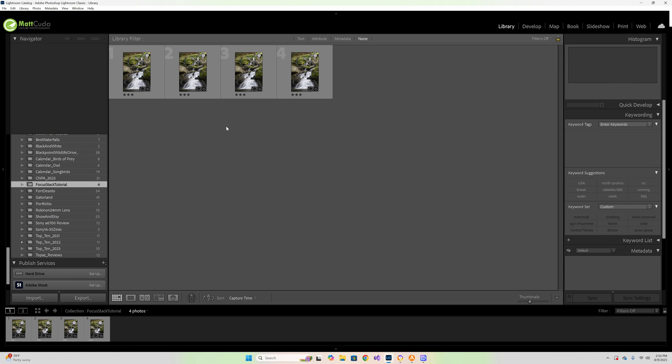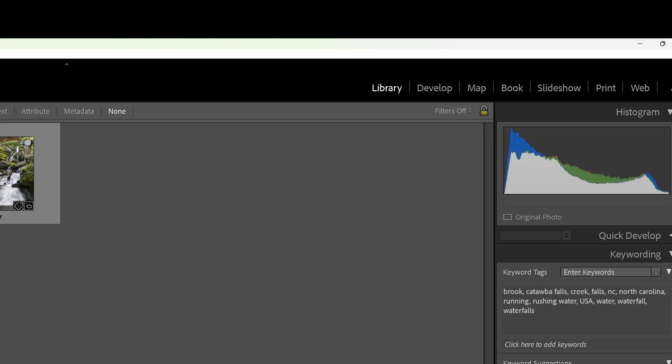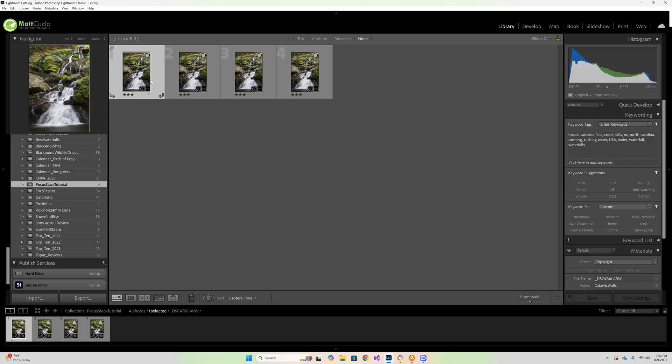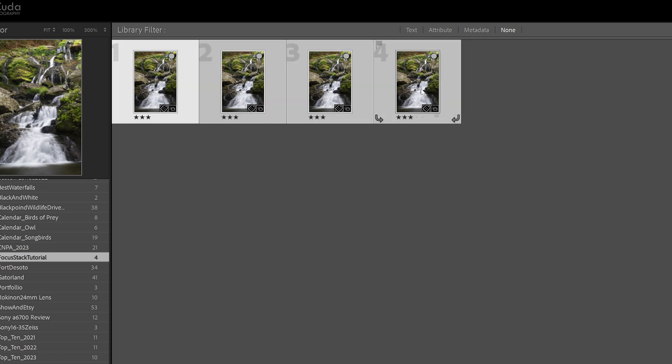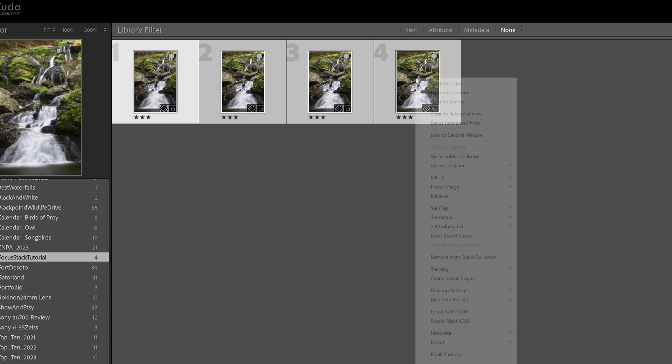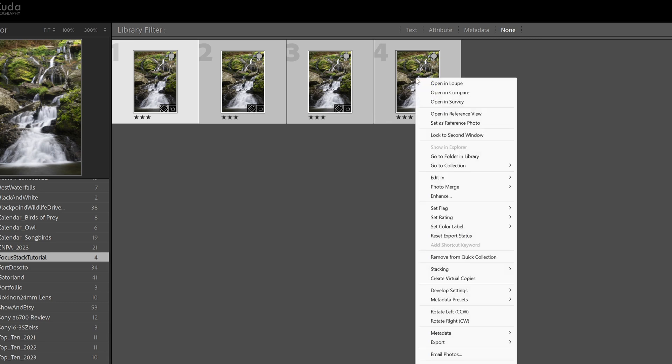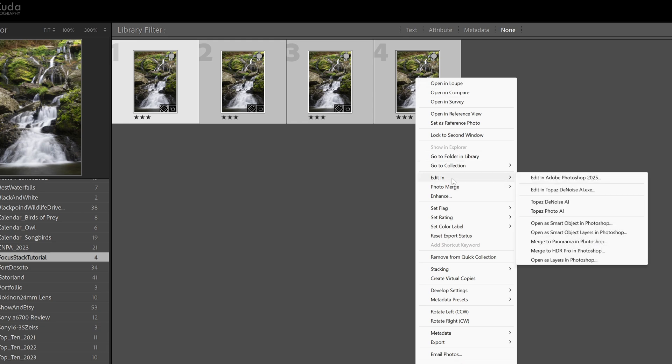This is really not that complicated. All I do is go to my library tab, left click on the first image, hold down the shift button and select the fourth image. And now they are all selected. At this point I'm going to right click and I'm going to say edit in, but instead of saying edit in Adobe Photoshop 2025, I'm going to say open as layers in Photoshop.